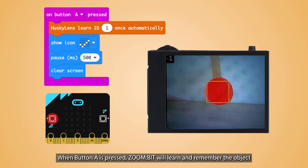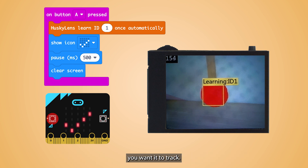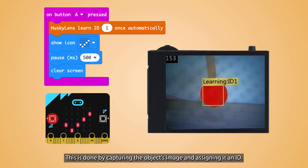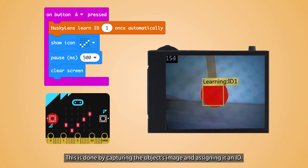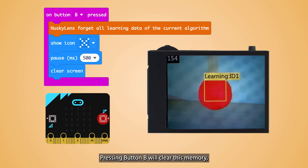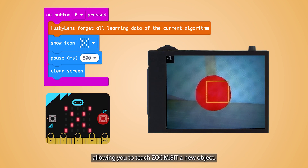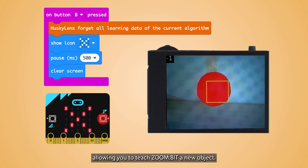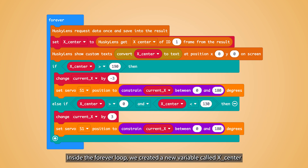When button A is pressed, ZoomBit will learn and remember the object you want to track. This is done by capturing the object's image and assigning it an ID. Pressing button B will clear this memory, allowing you to teach ZoomBit a new object.